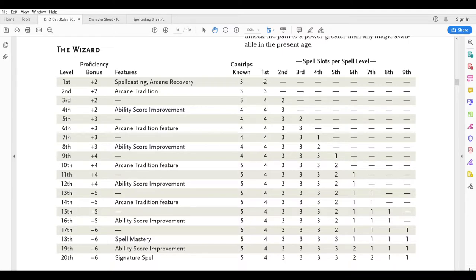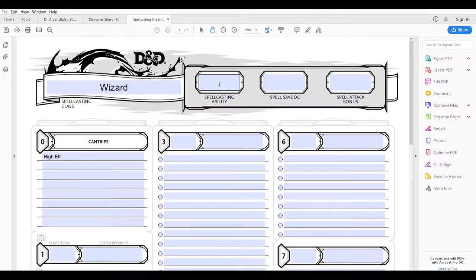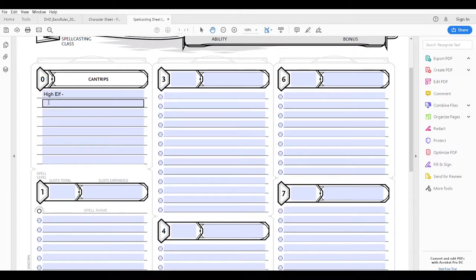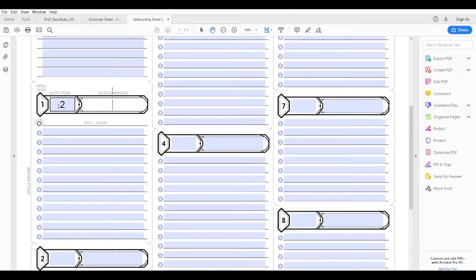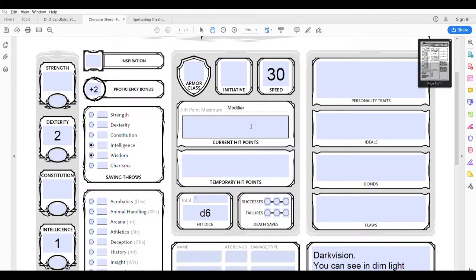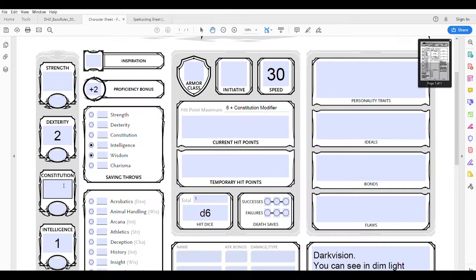Going to the spellcasting sheet, my spellcasting ability is intelligence and I'll be adding the actual bonus number in there as well. I know I'm going to have three cantrips from being a wizard, I'll be able to cast two first level spells to start, and those spell slots refresh at every long rest — which for this guy is four hours, though you can only do one long rest a day. For hit point maximum, that's going to be six plus the constitution modifier, which I'll figure out in a little bit.